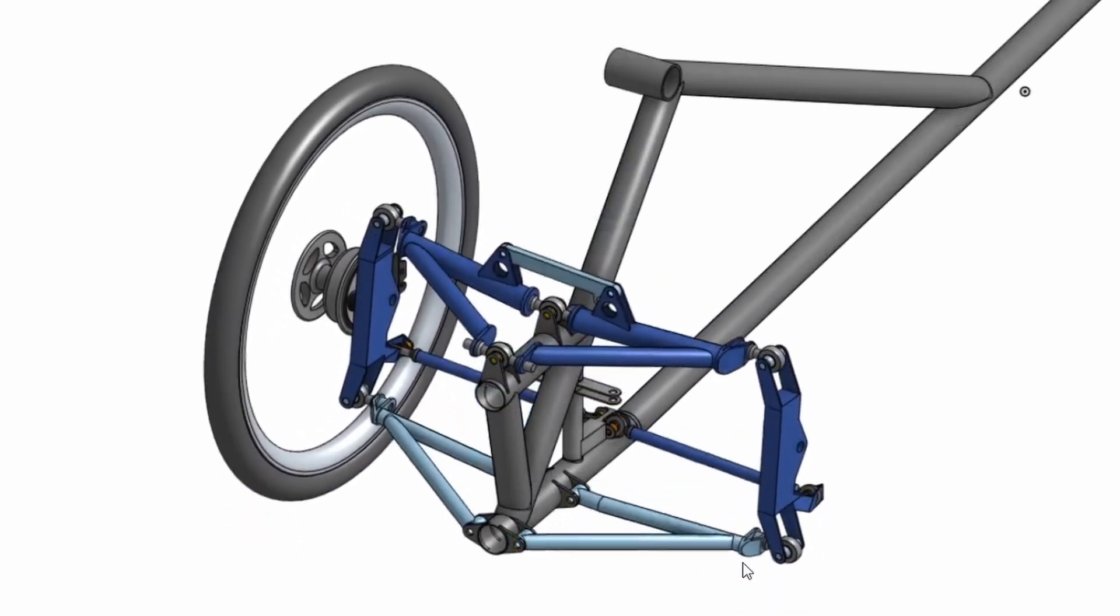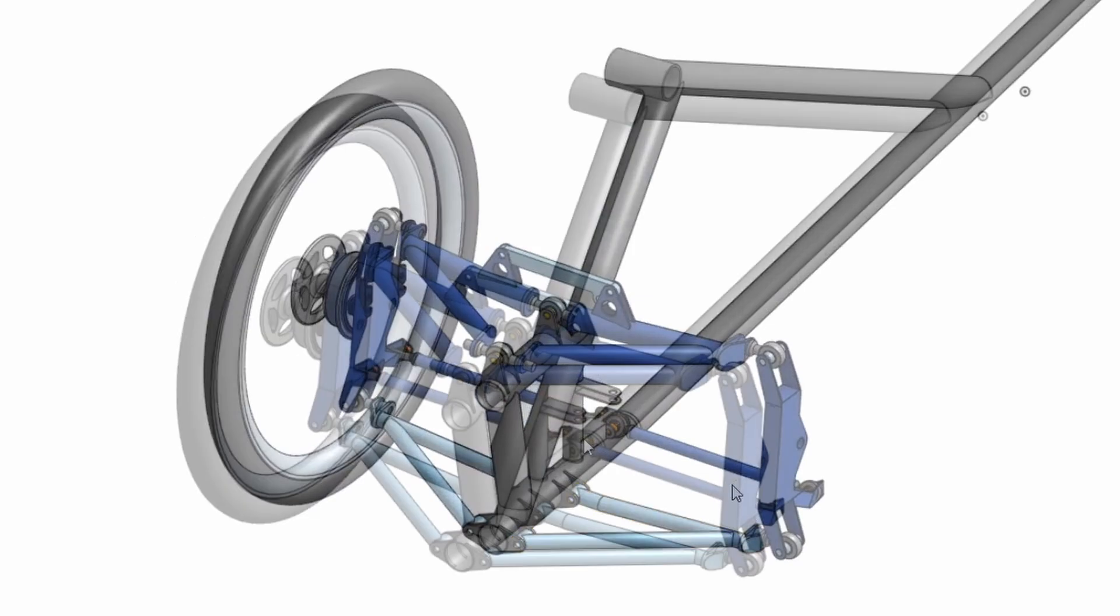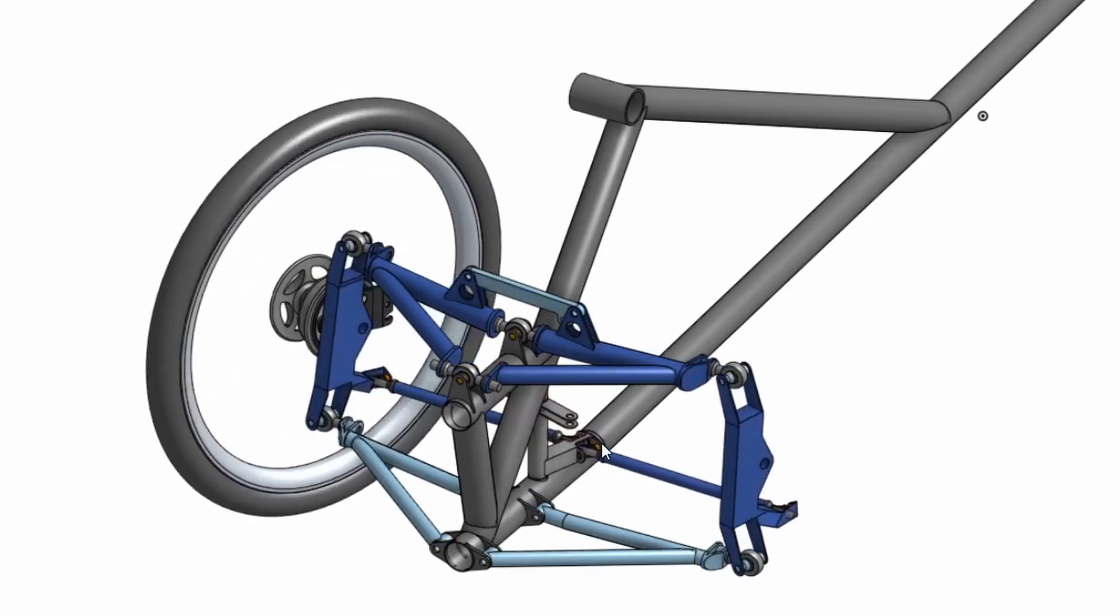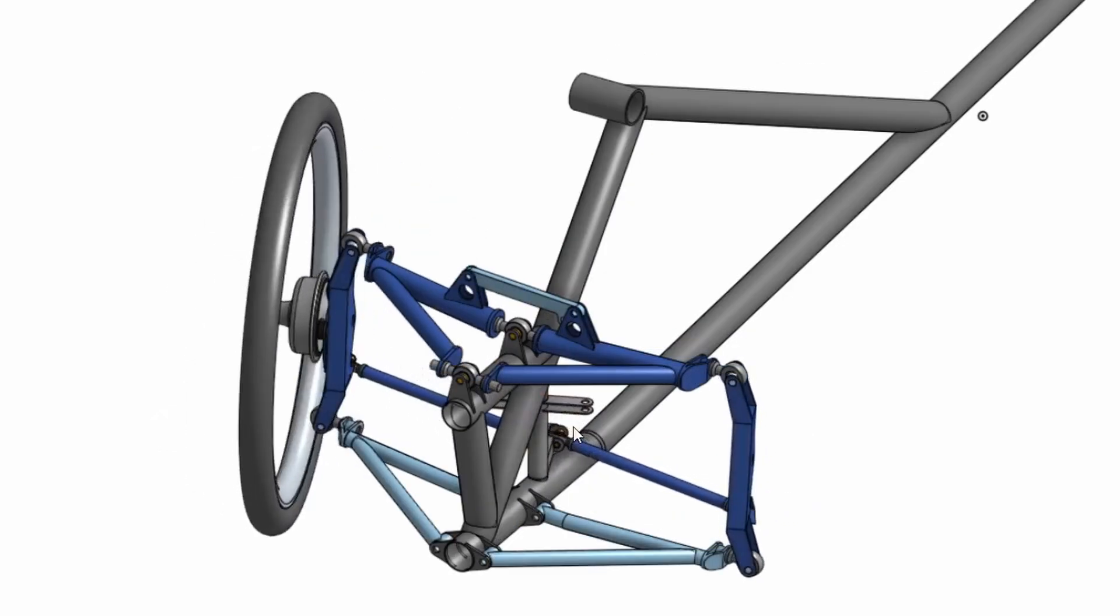Hello and welcome back to Metal Machine Shop. This video is an update to my tilting trike project.